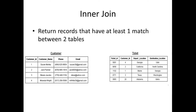Let's start off with the inner join. An inner join is when you return records that have at least one match between two or more tables. As you can see below, we have two tables — one table called customer and another one called ticket.